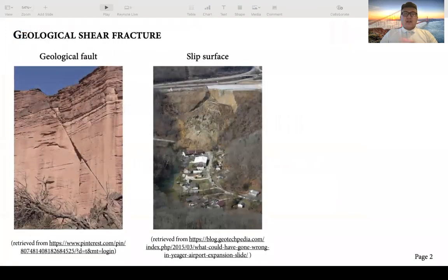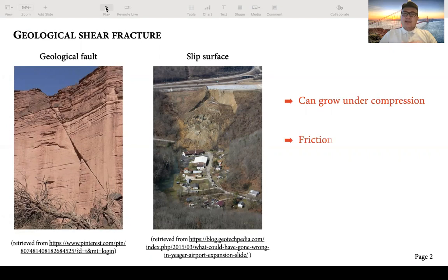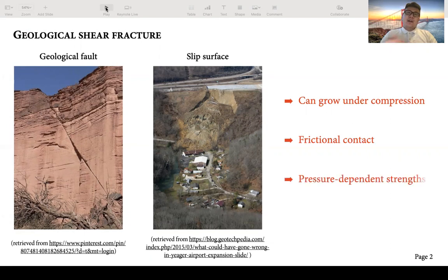As we know, shear fracture is very common in geological materials. Well-known examples include geological faults in rock mass and slip surfaces in soil slopes. This shear fracture has some important features: it can grow under compressive loading, and it usually contains frictional contact.